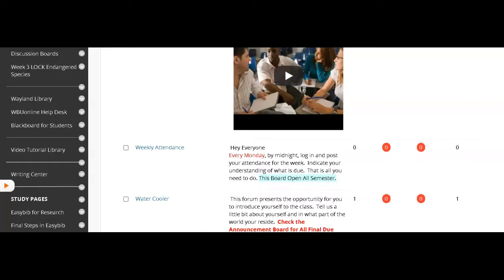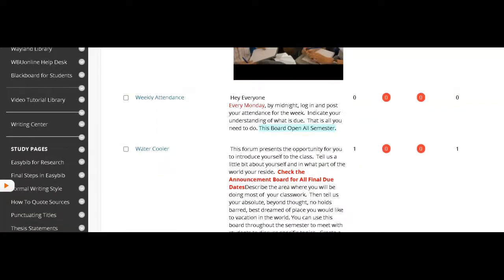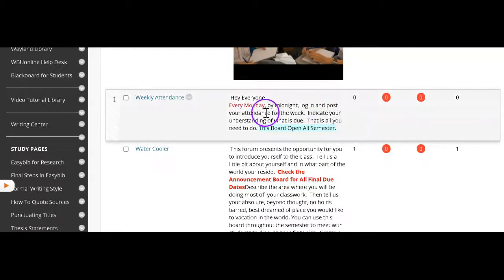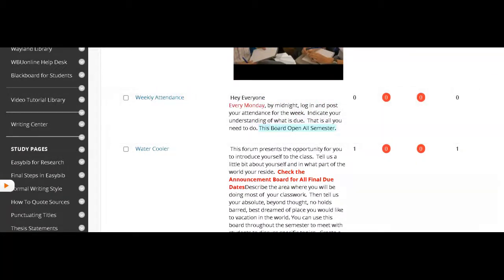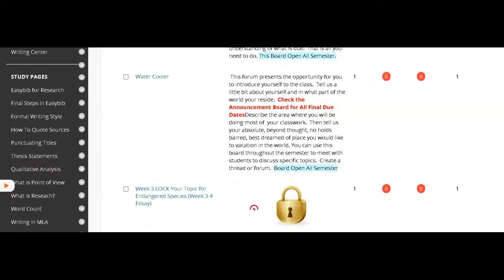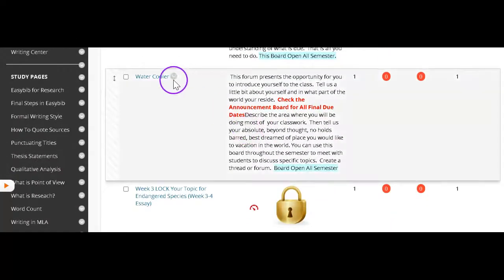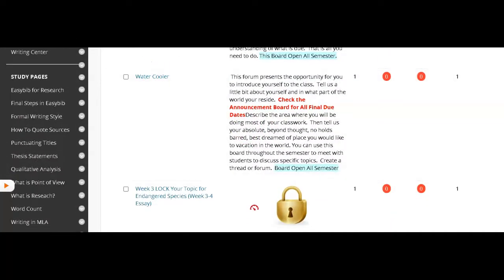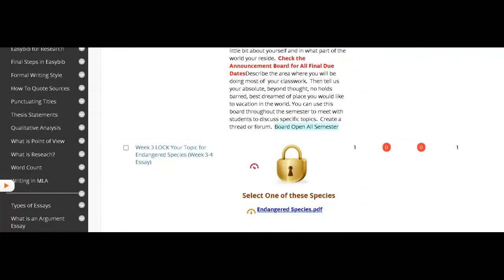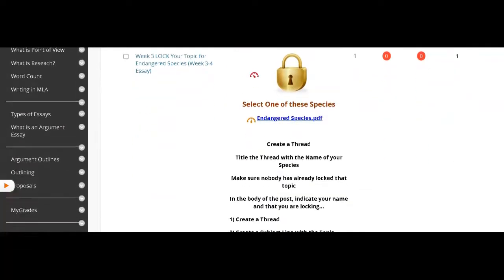Easy to do. Mark your phone. Every Monday, you'll log in. You'll say, I know what's due this week. And here I am logging in. That is on Monday. The water cooler is where you go in and you introduce yourself to everybody and you make lifelong friends.